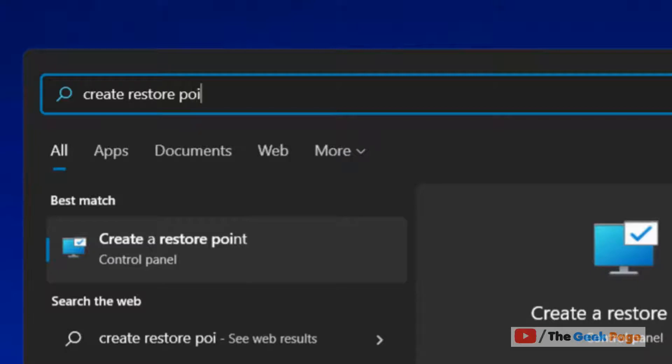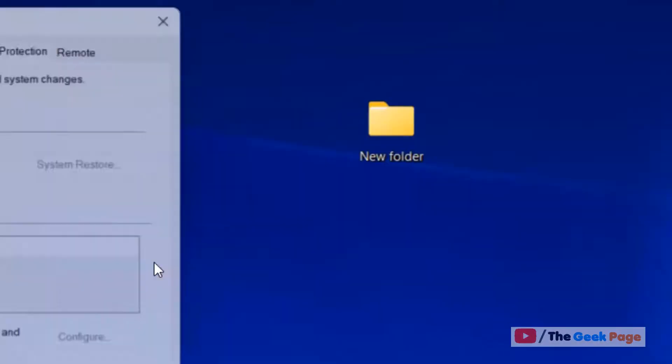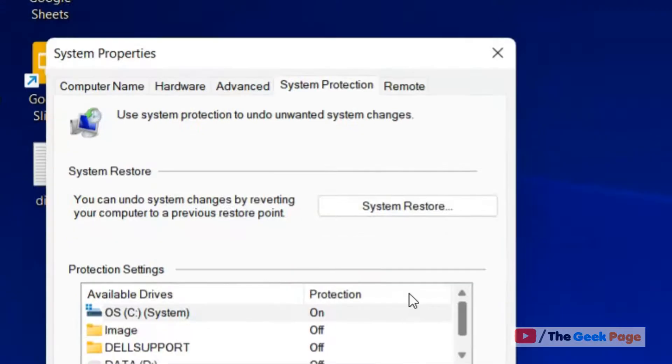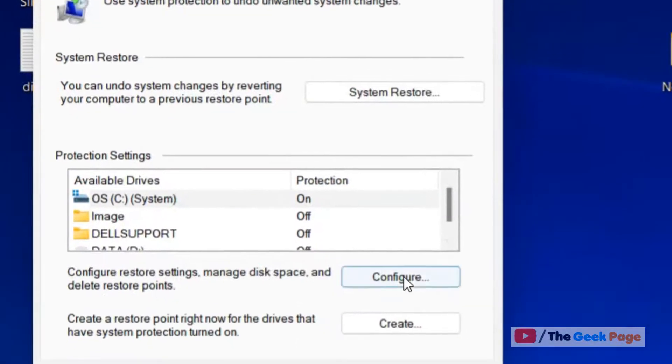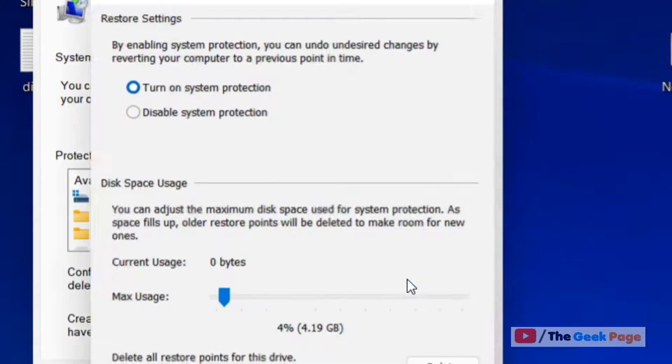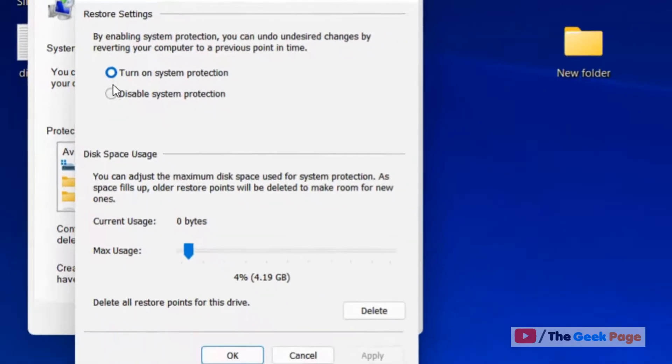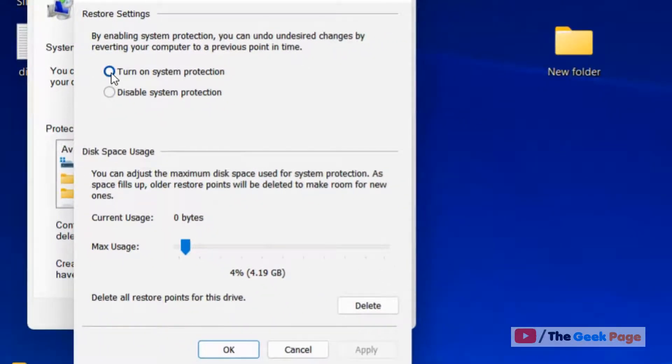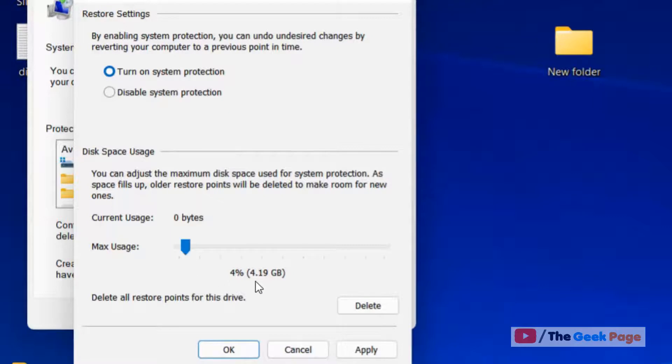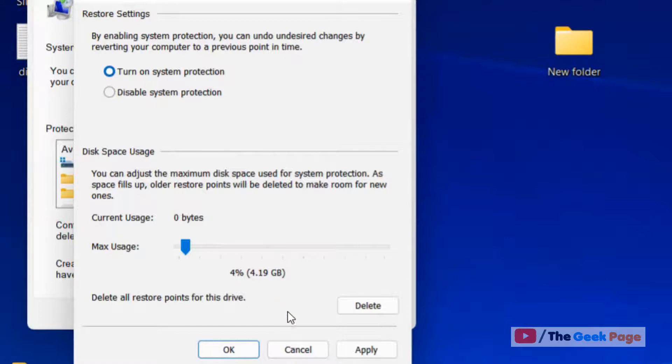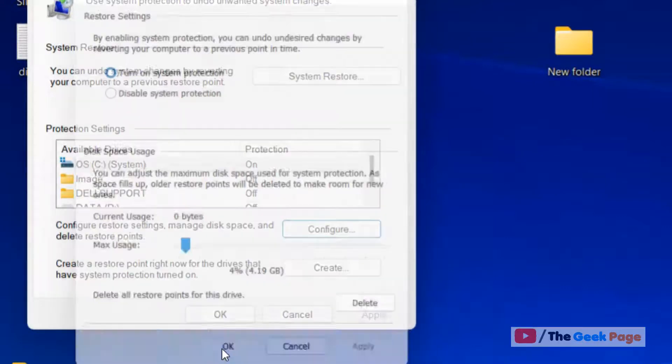Search for 'create restore point' in your search box and click on Create a Restore Point. Click on Configure and make sure Turn On System Protection is checked. Ensure a suitable 4-5% usage is allocated for storage of restore points on your computer. Click Apply and then OK.